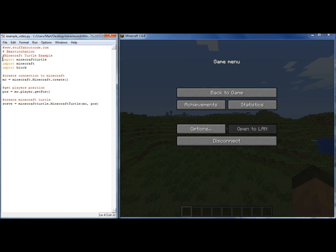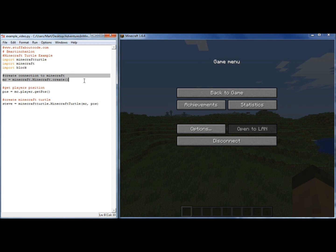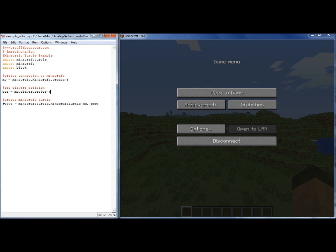So the Minecraft Graphics Turtle — the first thing we do is we need to import the Minecraft Turtle module that I've written, the Minecraft module, and the block module. Then we're going to create a connection to Minecraft in the way that we would do for any Pi edition program. I'm also going to get the player's position, because when I create the Minecraft Turtle I'm going to pass it the connection to Minecraft and also the position so it creates the turtle where the player is. If you don't pass it a position it can be created at the spawn location, zero zero zero.